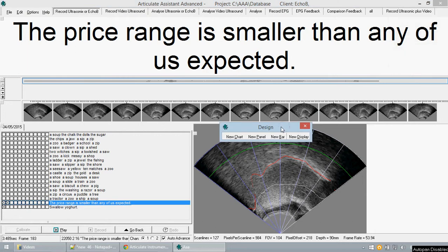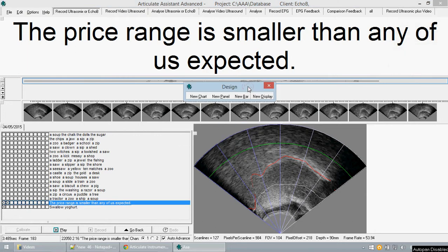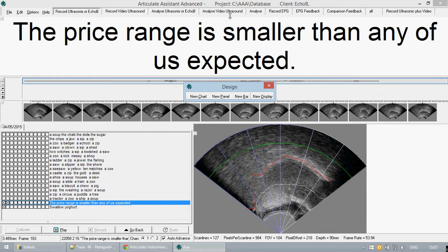The design feature allows you to modify the layout of AAA to any preference which you wish. All of the current tabs along the top are presets which can be modified using the design function or you can create your own.